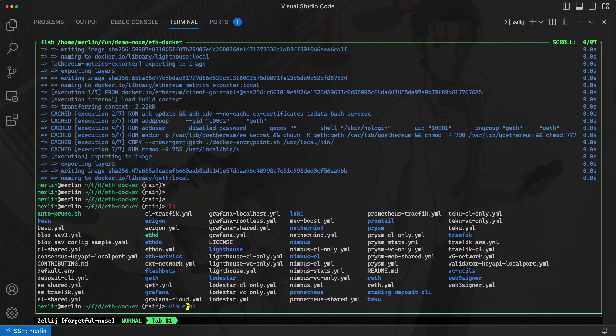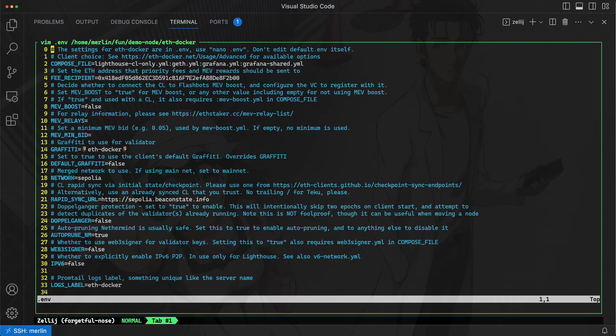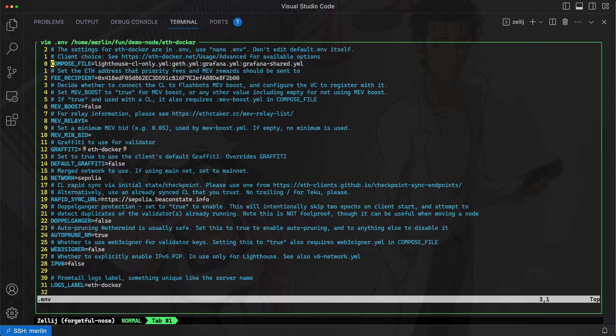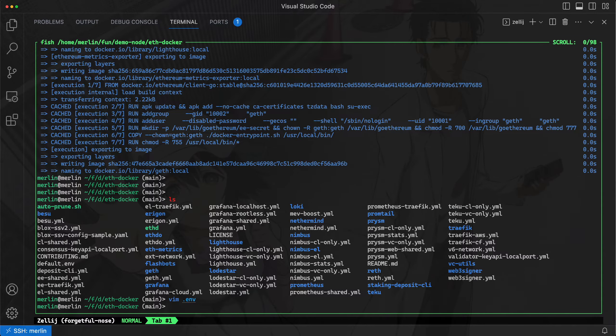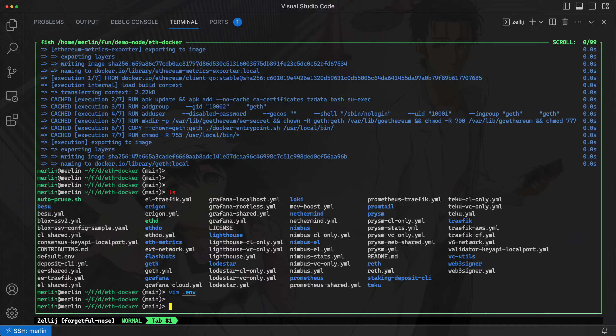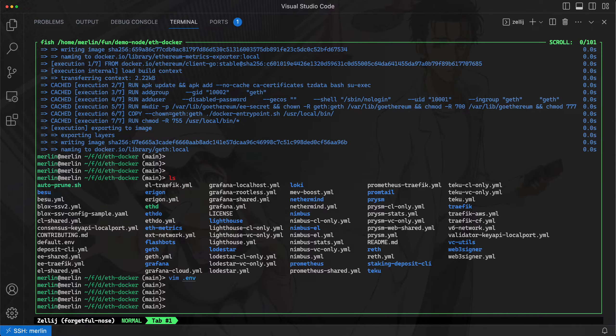There's one other thing that's not in the guide, but by the time you watch this video, it probably will be, where you need to add one more YAML file to this compose file key inside of the environment file. And that is el-shared.yaml. And what that will do is it will expose the execution client RPC ports so that your L2 node can use it.